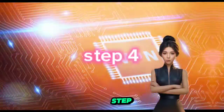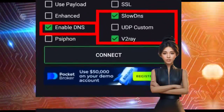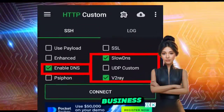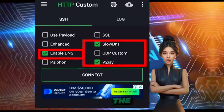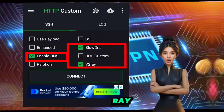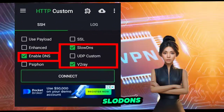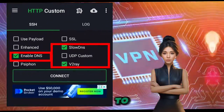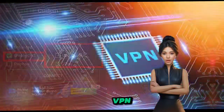Step 4. Now let's get down to business. Select the checkbox option for both v2ray and slow DNS. We're about to level up our VPN game.